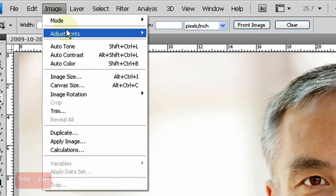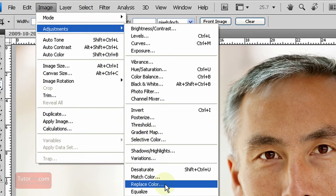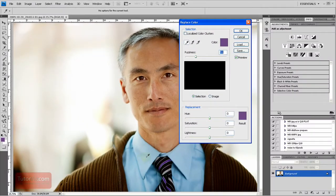So go up to Image, Adjustments, Replace Color. And say if I wanted to replace this guy's shirt color.